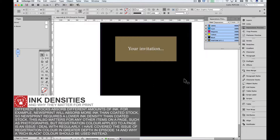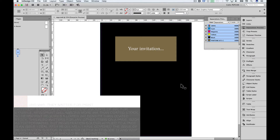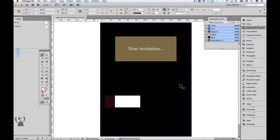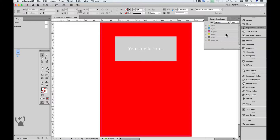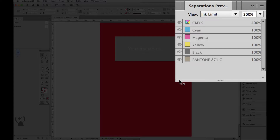Ink densities vary depending on the stock that's being used. In this example, I don't want the density to be higher than 300%. In my separations preview, from the dropdown, I can select Ink Limit. Notice that the majority of the page becomes red, telling me that my ink limit is beyond 300%.